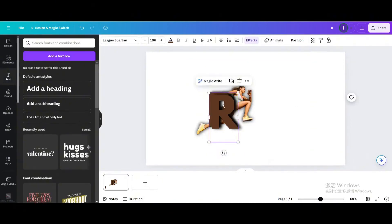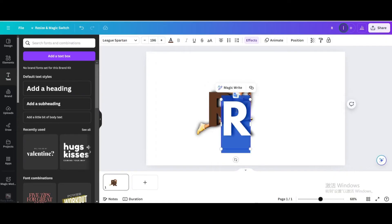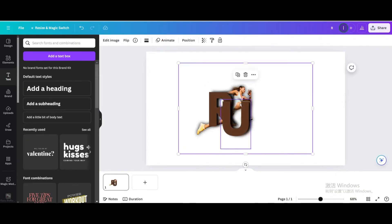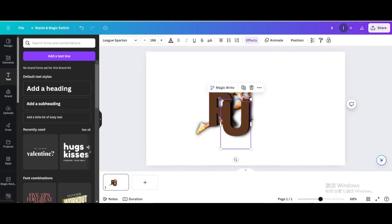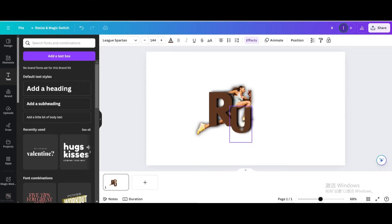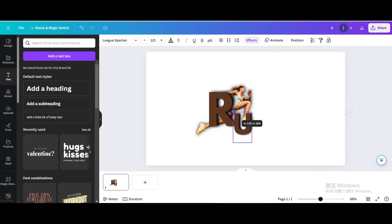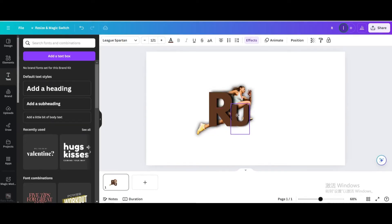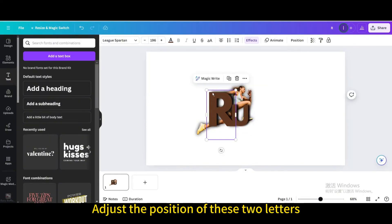Duplicate. Type U. Reduce the size and move it. Adjust the position of these two letters.